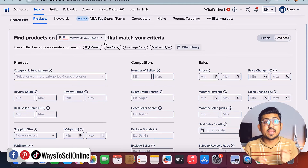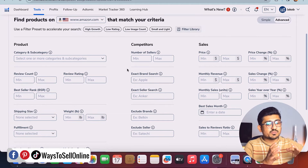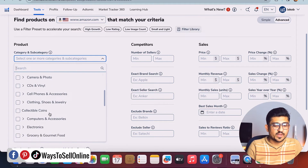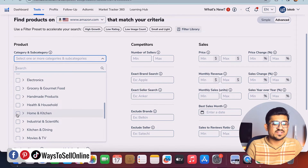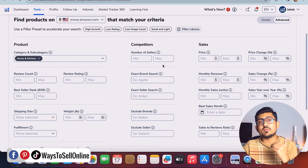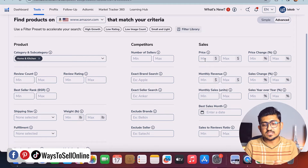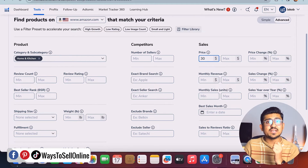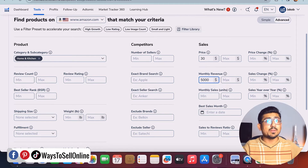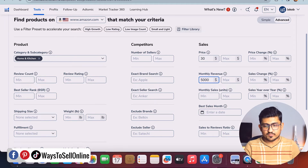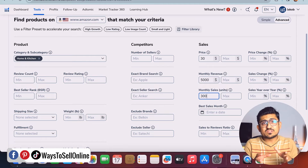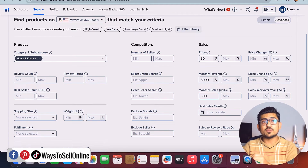Let's put in some data and see how this tool works. From the product category dropdown, I can see all categories — I'll scroll down and select 'Home and Kitchen.' Now I can see multiple other filters like sales, competitors, reviews count, and so on. I go to sales and set the minimum price to $30, since I want a product with at least a $30 selling price to make good profit. For monthly revenue, I set the minimum to $5,000 — you can set $8,000 or $10,000 depending on your requirement. For monthly sales, I want at least 300.